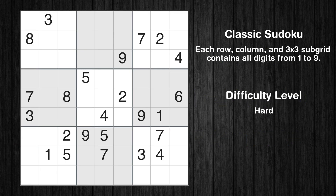Hey everyone! Welcome to this video where we'll be solving the hard-level New York Times Sudoku puzzle for August 17, 2024. Let's get started.